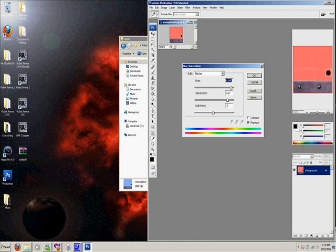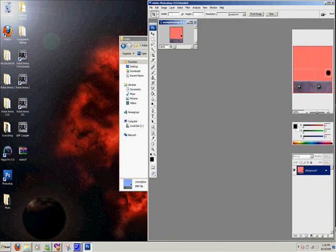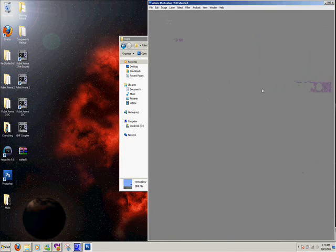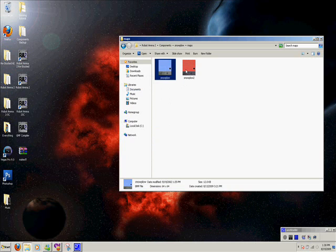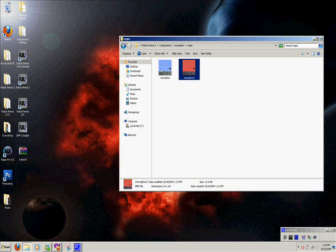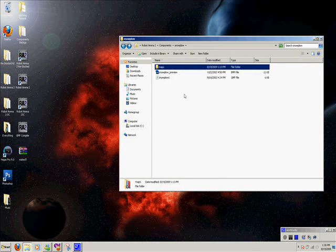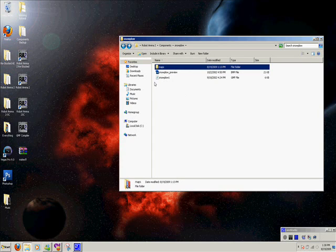Anyway, so now we have a red plow. And you save it as snowplow 2. You don't overwrite the old one. Snowplow 2. Make sure it's a BMP file, bitmap. And then now comes the tricky part.